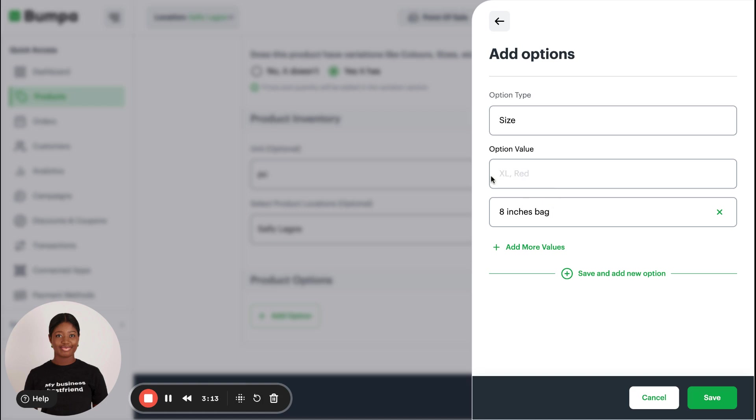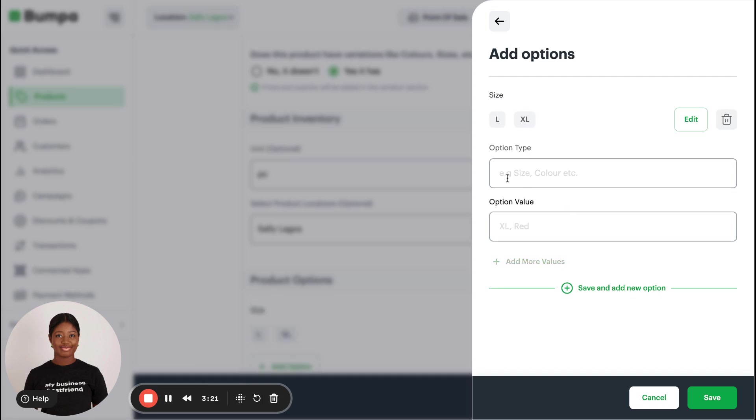Or alternatively, I can say Large, then I can say Extra Large. I can Save and Add New Option. Let's say another option I have is Color. If this bag comes in colors, I can say I have it in Brown, add more values, I have it in White.